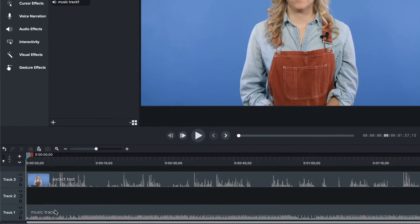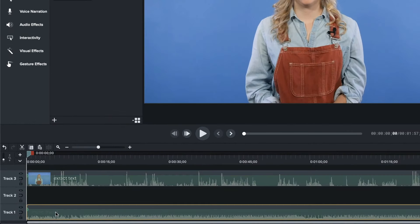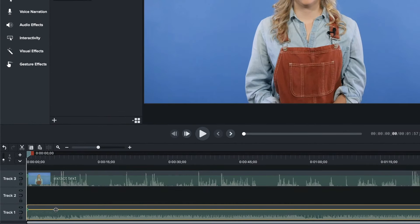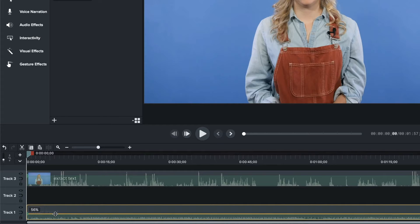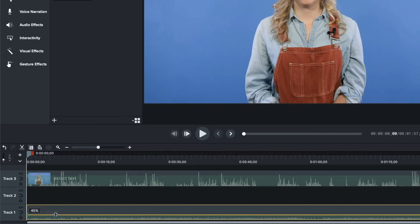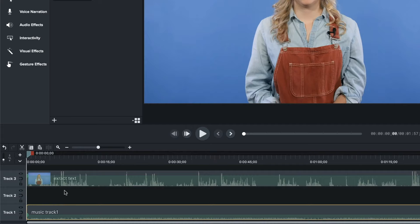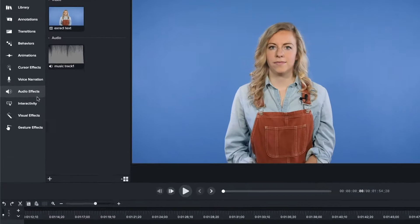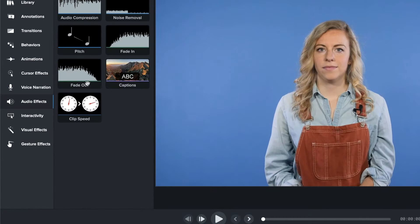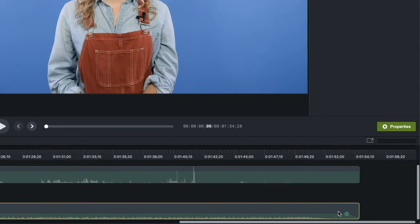When you select the audio track in the timeline, a line with shading will appear. To adjust the volume, you can click on the line and drag it up or down to the desired level. The waveform in the track grows and shrinks as you adjust the volume up and down, letting you know that the volume has been adjusted. In the audio effects menu, there are additional options for adjusting audio. For example, adding a fade out at the end of your video avoids having such an abrupt ending.